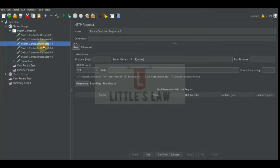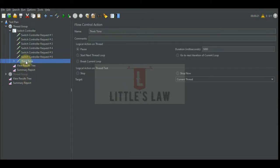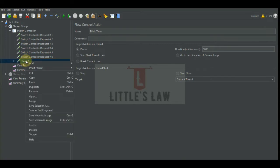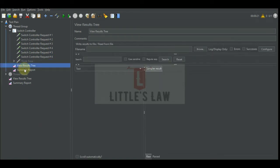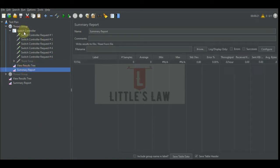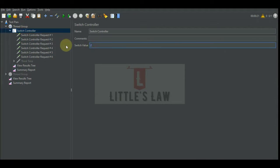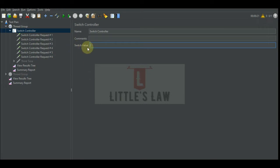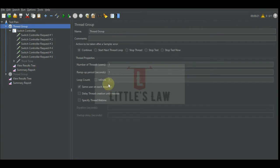So here we have the setup ready. We have a switch controller with six requests under it, and a think time which I'll disable for now because for the switch controller we might not need a think time. We have a View Results Tree and a Summary Report. Under the switch controller we will execute the test without any value and see how it works, since in many cases we might forget to add any value.